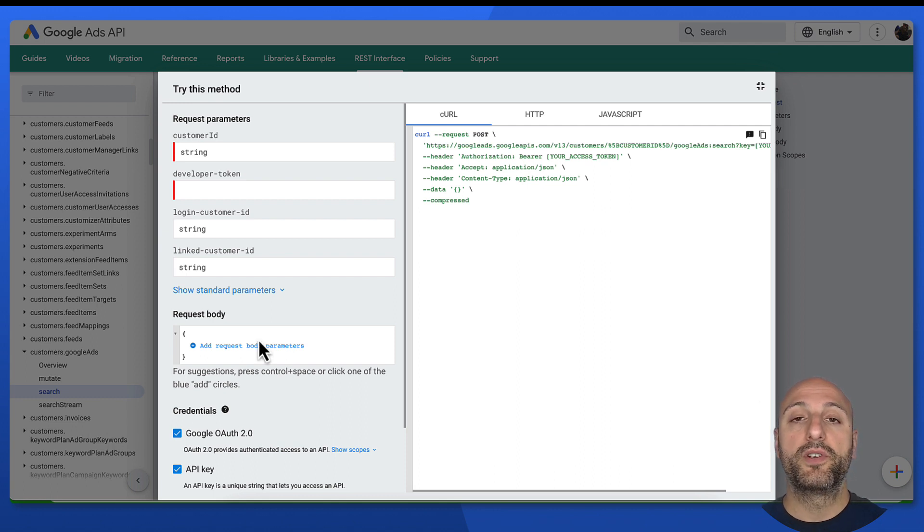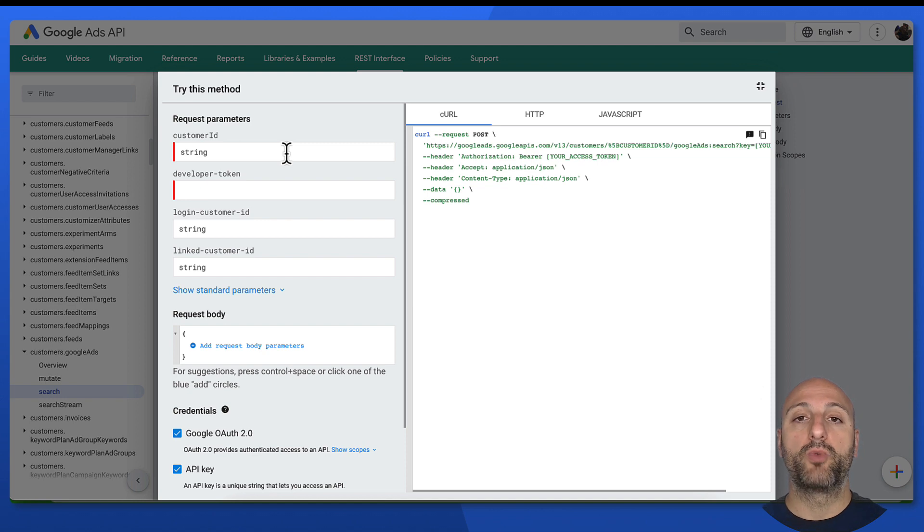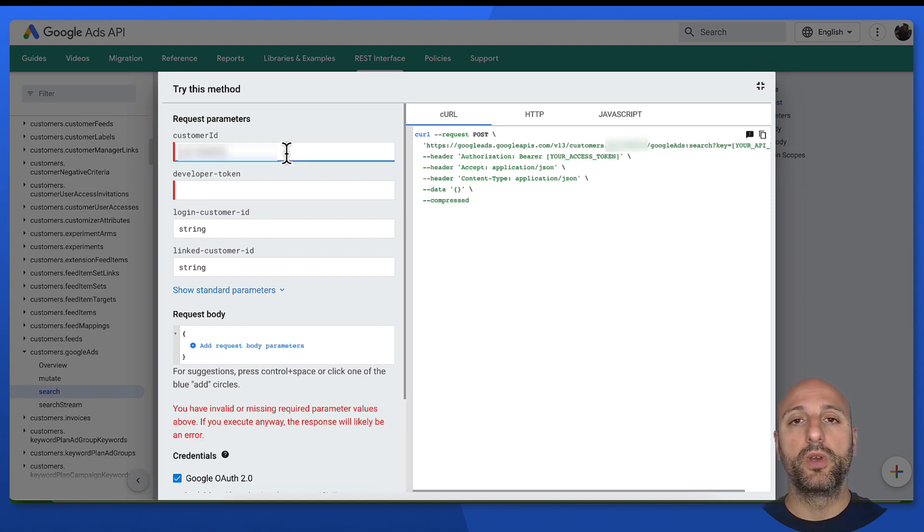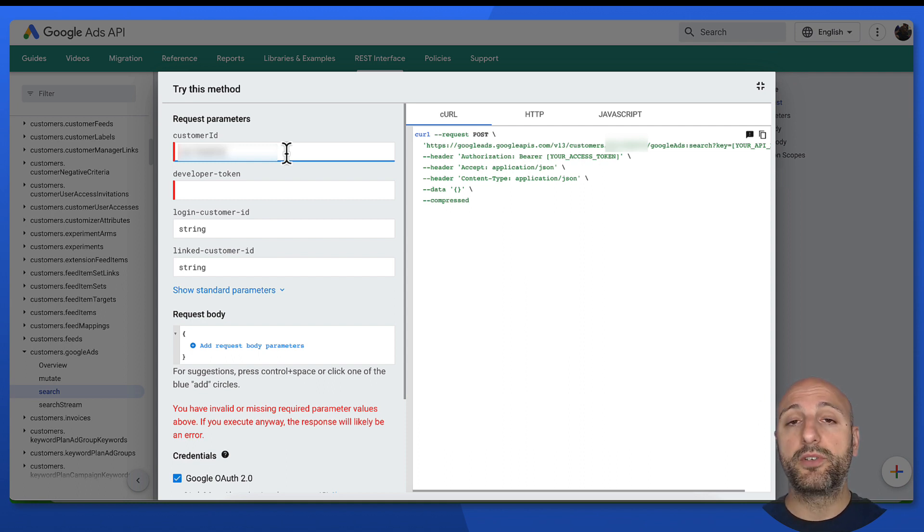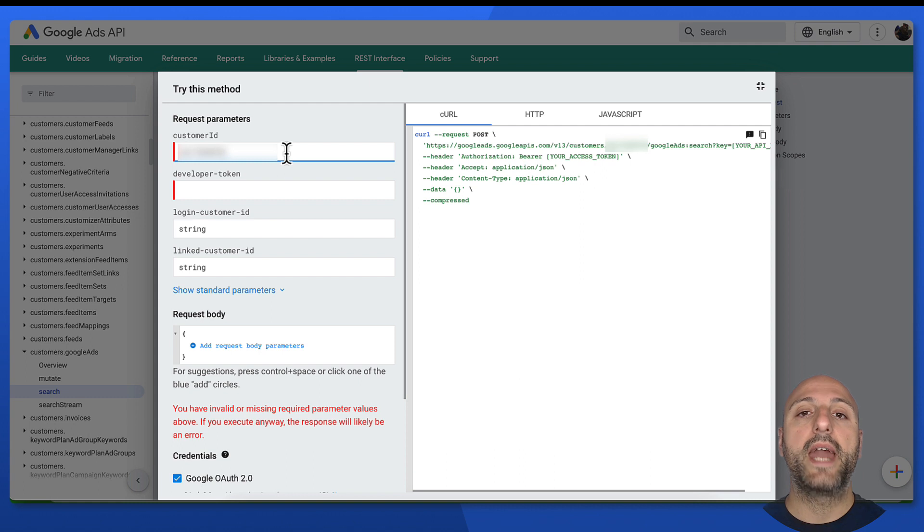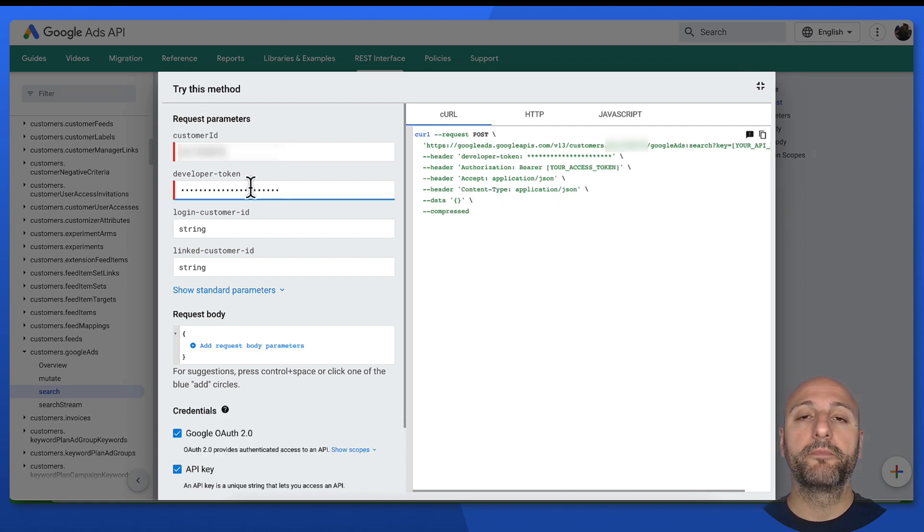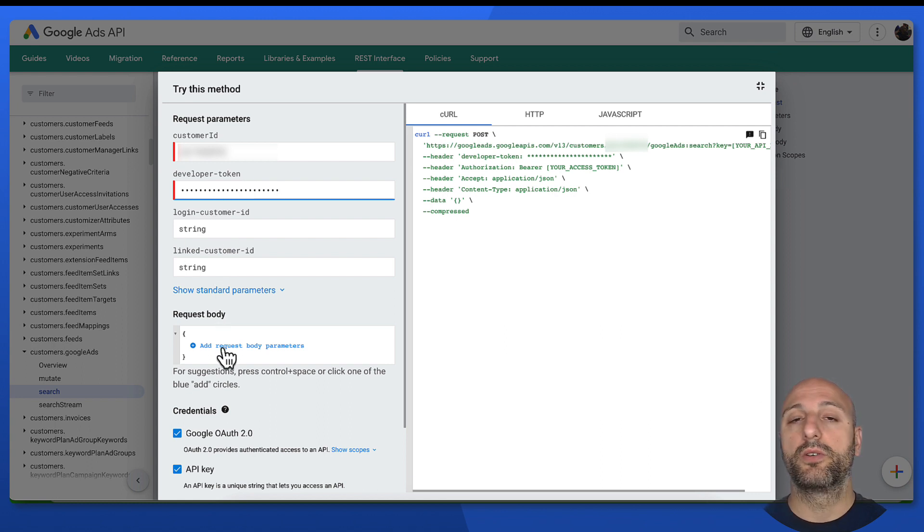So first of all, we need to input our customer ID against which we want to send this GACL query. So I'm going to input my own. And then I'm also going to input my own dev token. So as for any other Google Ads API request, you will need a developer token.